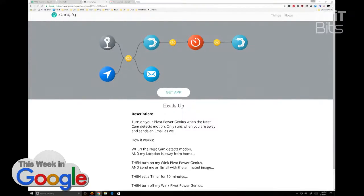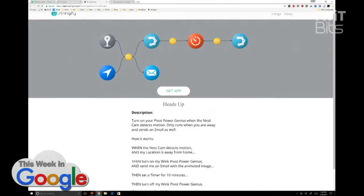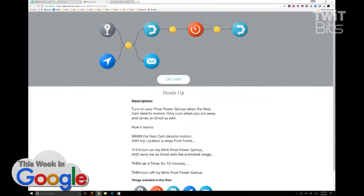Some flows are even better — you can have multiple triggers, so if this is happening AND this is happening. Here's an example: the Pivot Power Genius flow. When the Nest Cam detects motion and when you're away, it sends an email, turns on your Wink Pivot Power Genius, sends another email, then sets a timer for 10 minutes.